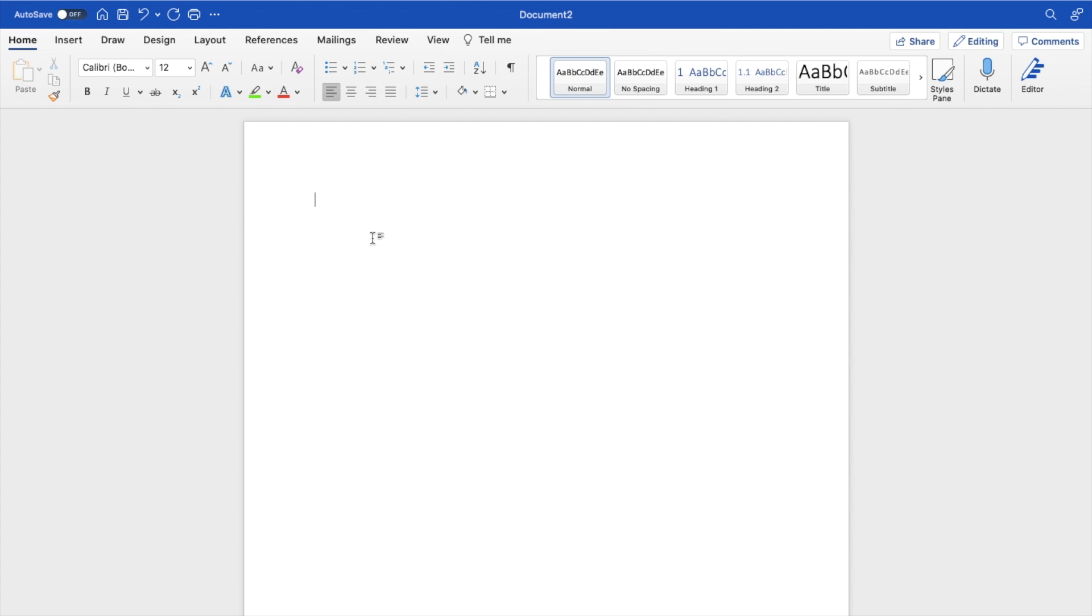If you were to just type normally right now, this is a normal sentence, just like that. There actually is no indent.